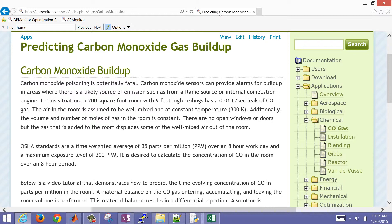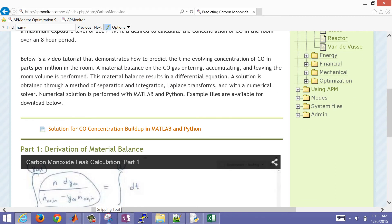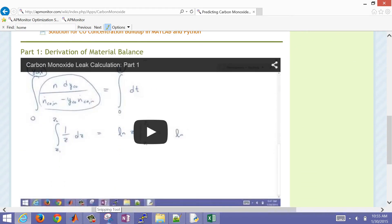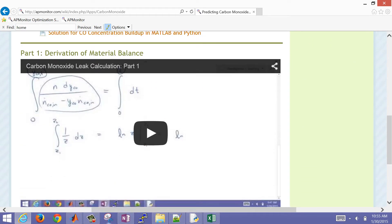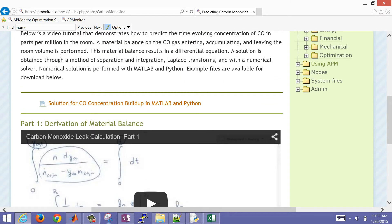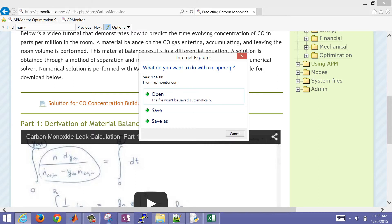With a maximum exposure level of 200 parts per million. The OSHA standards are 35 parts per million — that's a time-weighted average over an eight-hour workday, not a maximum value. The maximum exposure level is 200 ppm. In part one we derived the material balance, and now we're going to numerically simulate it with MATLAB and Python.